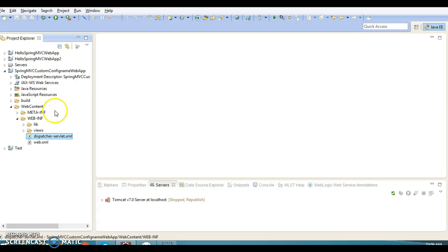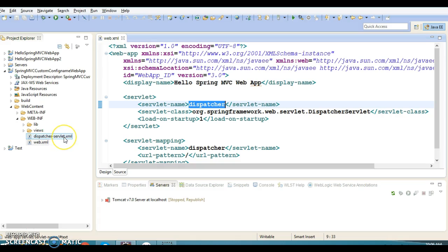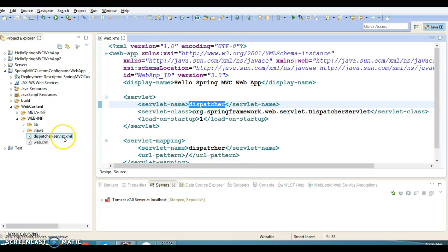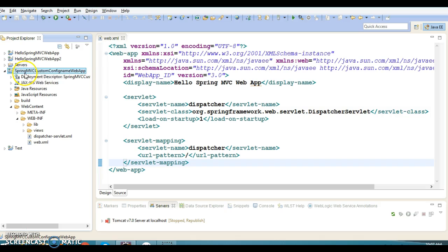As we discussed in the previous video tutorial on Hello World Spring MVC, the naming convention of this file would be dispatcher servlet name hyphen servlet.xml. But sometimes, if you have a requirement to customize this file name, or if you have more than one web configuration file, then how we can configure these things in web.xml — that is what we are going to explore.